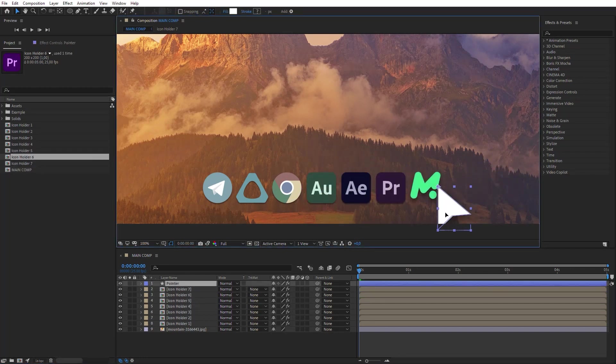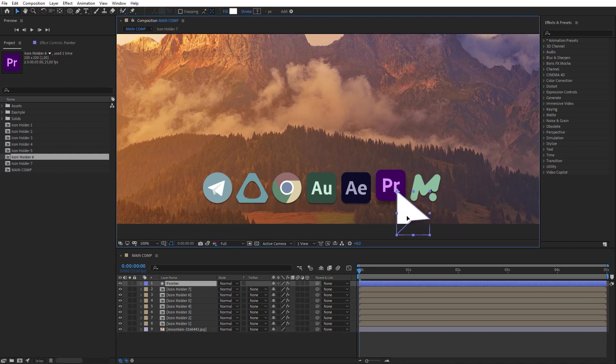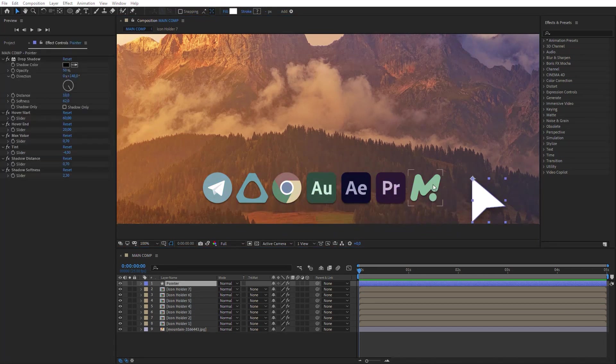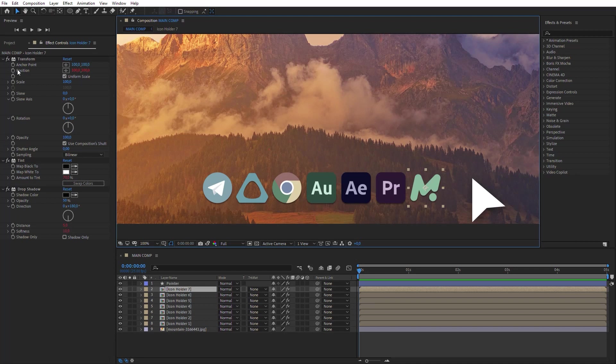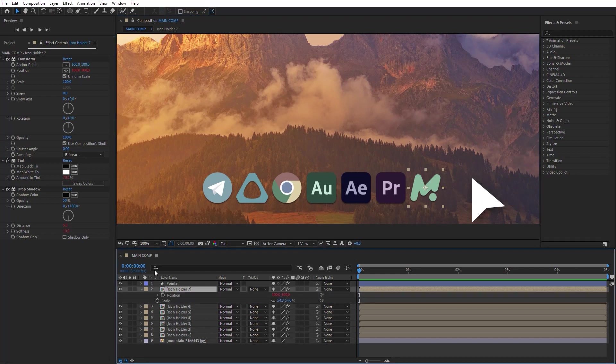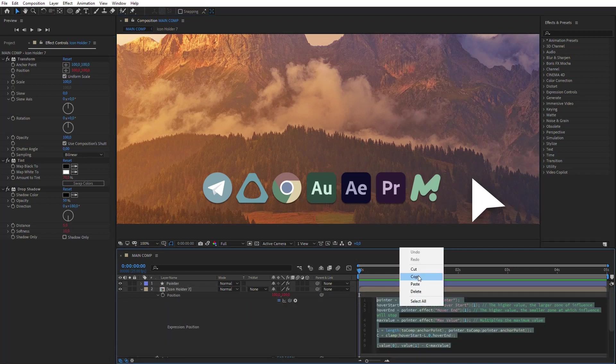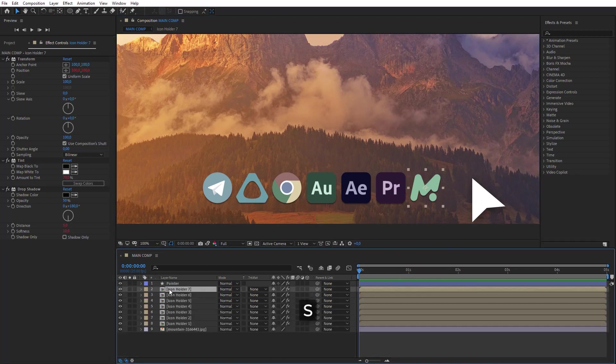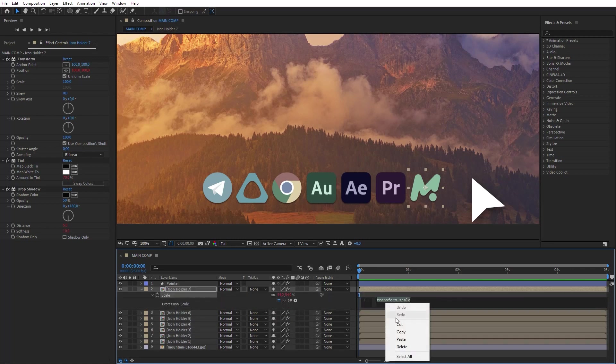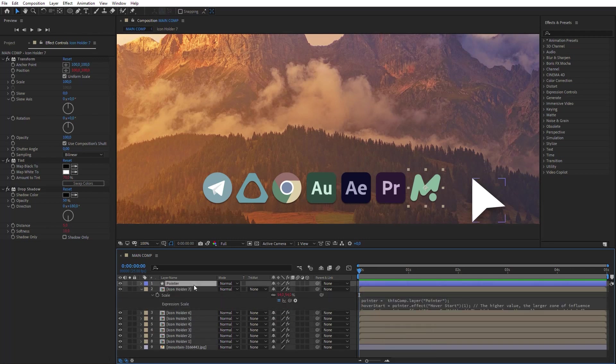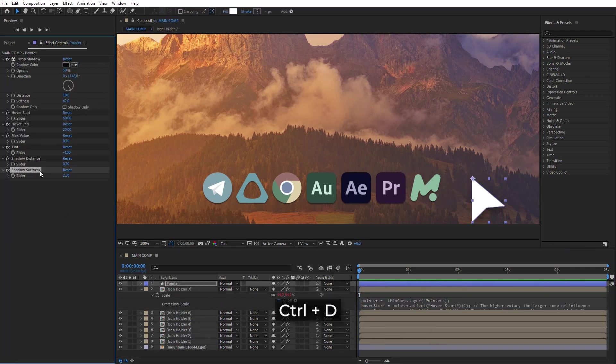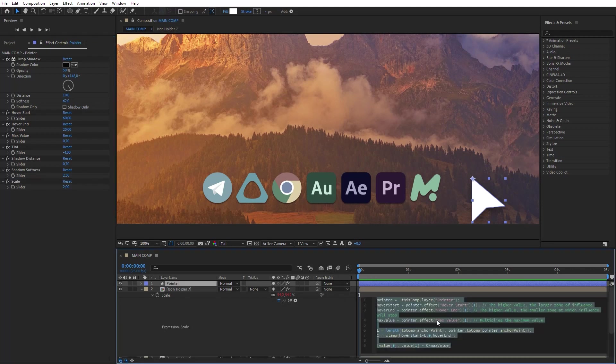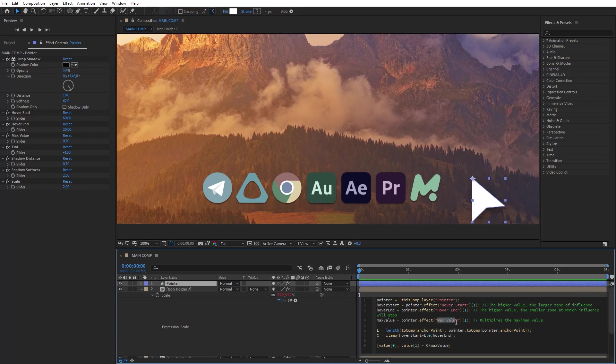Well, not bad, but let's complicate the hover effect and add Zoom for icons. Copy the expression from Position and paste it into the Scale of the layer. Make an additional slide control for Scale on the Pointer layer. Set the value on 2 and link this variable to it.